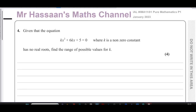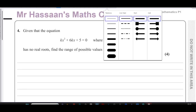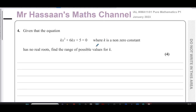Welcome back to Mr. Hassan's Maths channel. I'm now answering question number four from the January 2023 International A-Level Edexcel Pure Mathematics P1 exam.